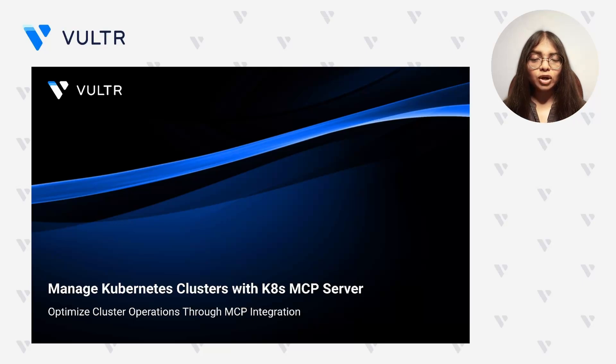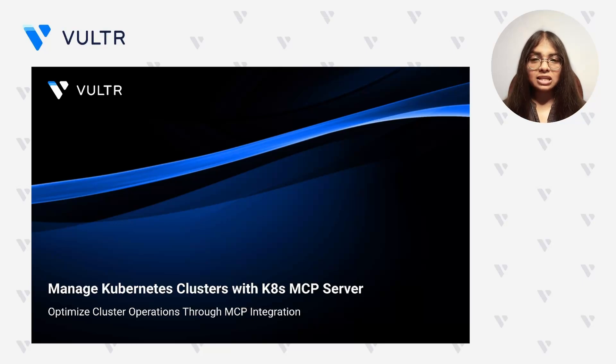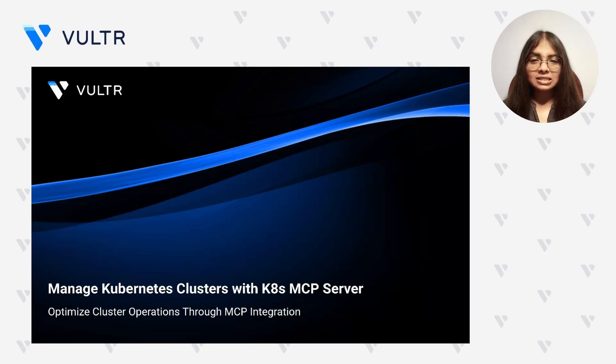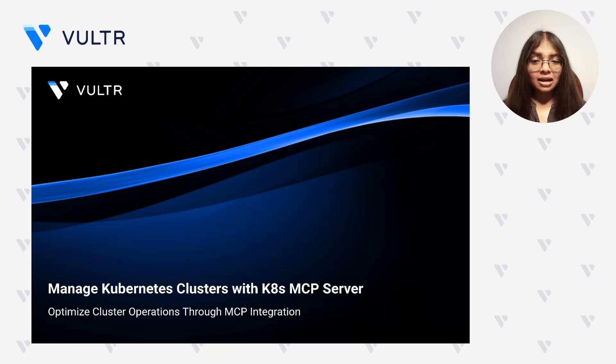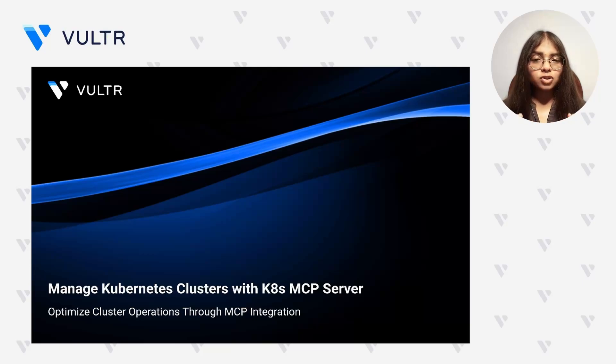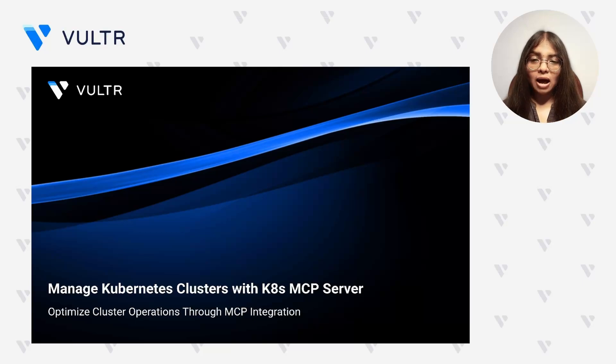Hello everyone, I am Sanskriti Harmok, Developer Relations at Vulture, and in today's Tech Talk, we will introduce the concept of managing Kubernetes clusters using an MCP server. We will start by exploring the basics of MCP and its use cases.